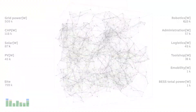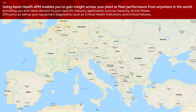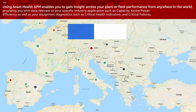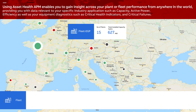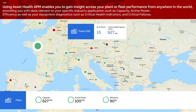Let's take a closer look. Using Asset Health APM enables you to gain insight across your plant or fleet performance from anywhere in the world, providing you with data relevant to your specific industry application, such as capacity, active power, and efficiency, as well as your equipment diagnostics, such as critical health indicators and critical failures.